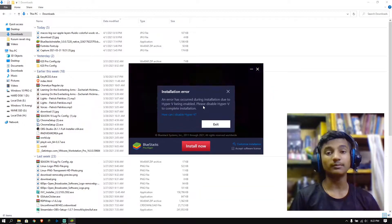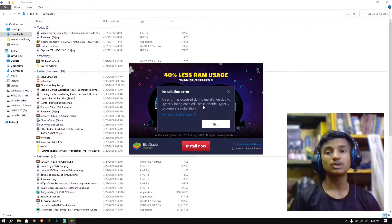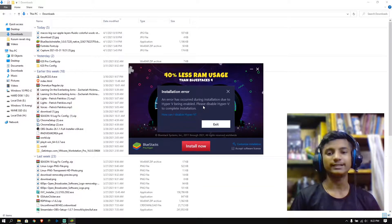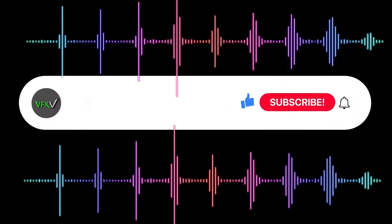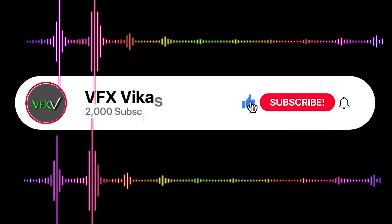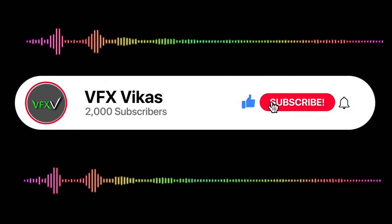If you want to fix this problem in your Windows, watch the full video till the end. I am Vikas and you are watching VFX Vikas.